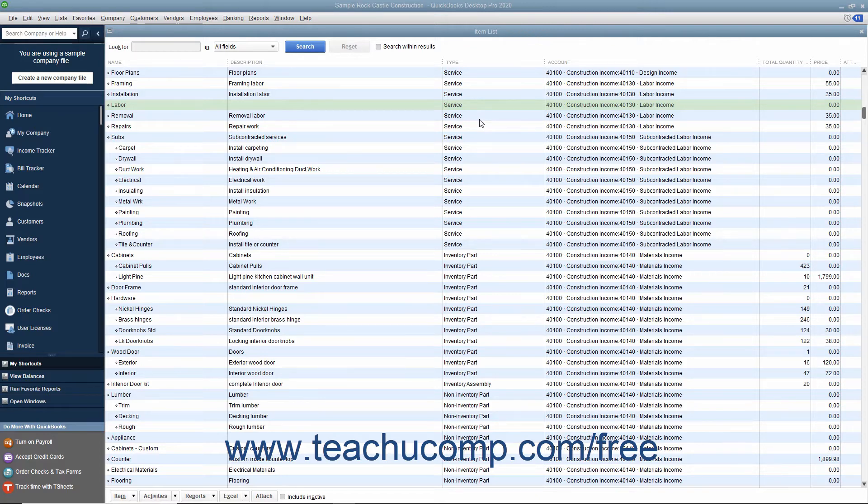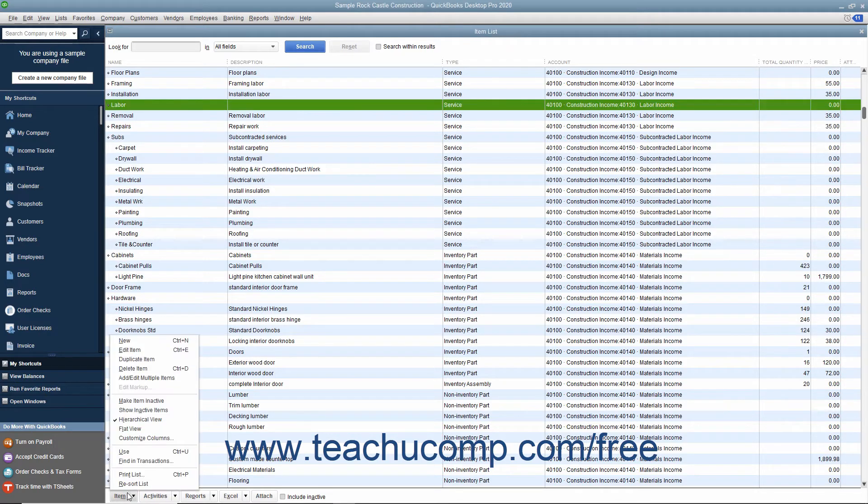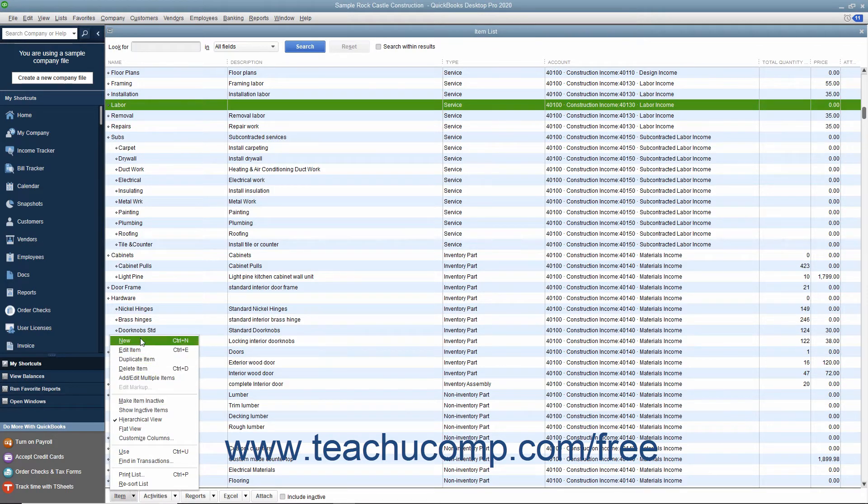Like all items, you create service items by first opening the item list. To create a new service item, click the item button in the lower left corner of the item list window, then select the new command from the popup menu that appears.